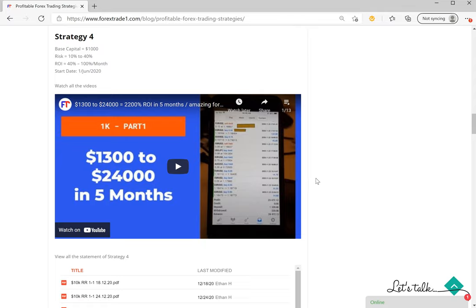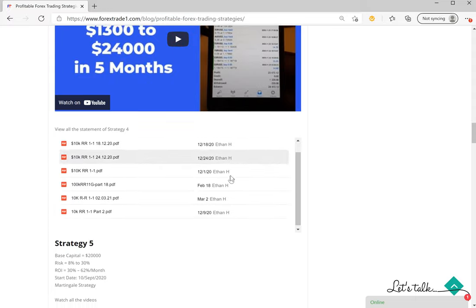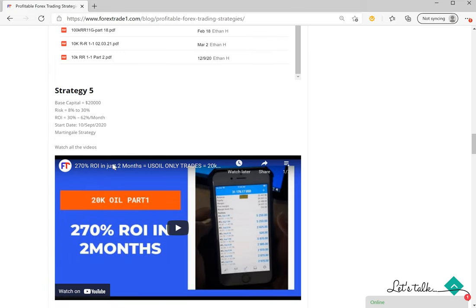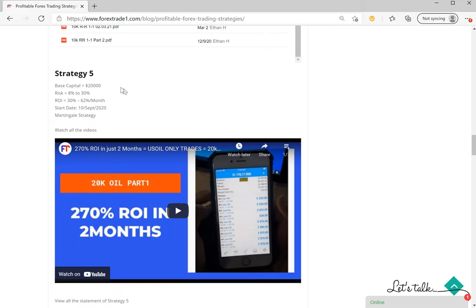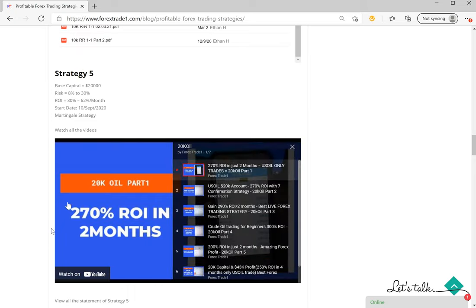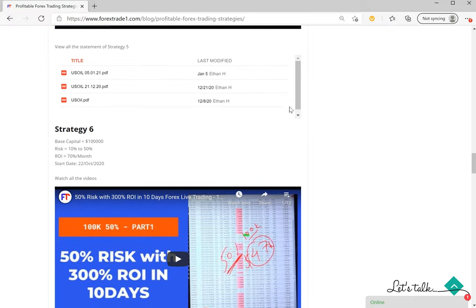How much return it is giving and how we are trading this particular account based on Strategy 4. And then likewise, Strategy 5, which is a 20,000 account, 8 to 30 percent risk, and 30 to 62 percent return per month. This is based on martingale strategy and this can be seen, total 7 videos in this playlist. You can see and verify it in this section.